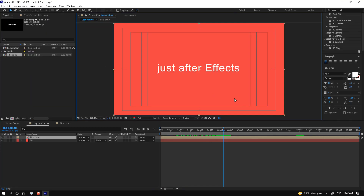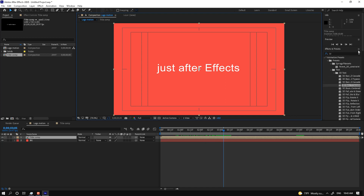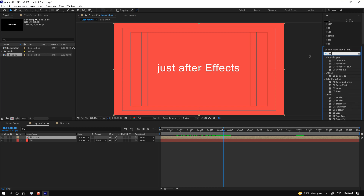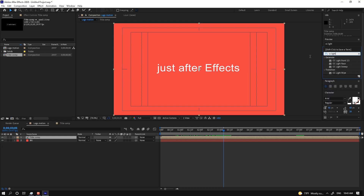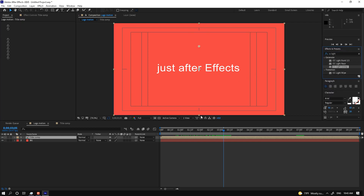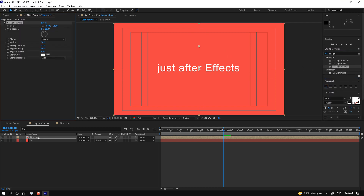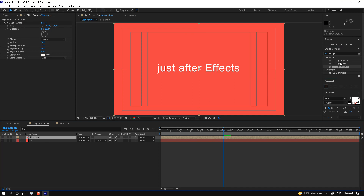If you use an effect like CC Light Sweep, you can apply it to the title. Change the color of the title using the Fill effect. We control the effects in the Effect Control panel.